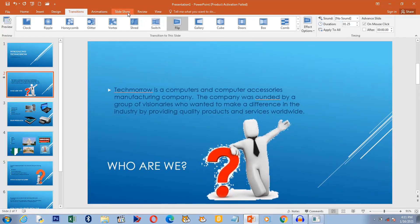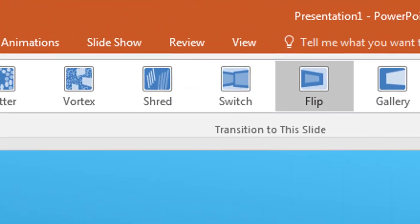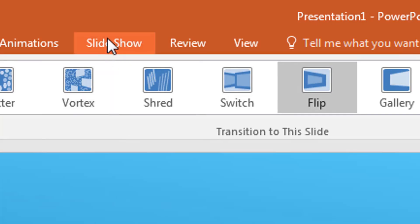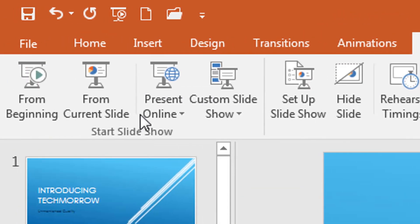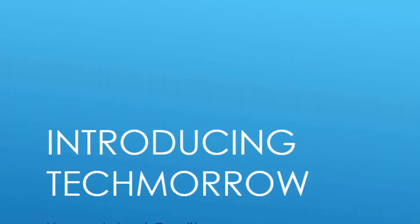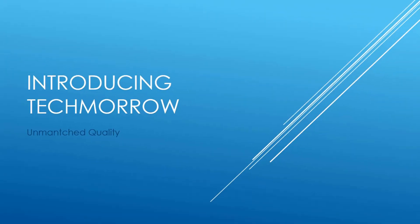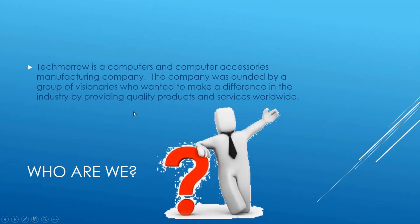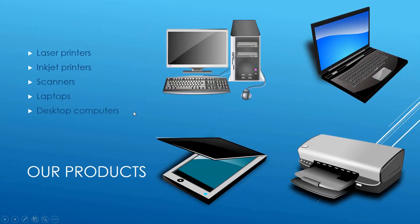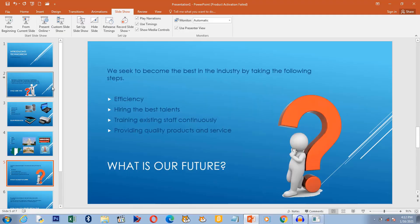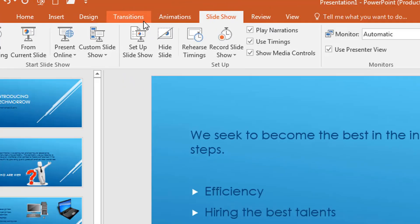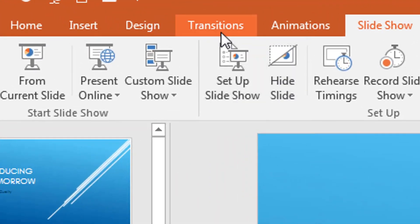So let's run the slideshow again. Slideshow from beginning. Then I click. You see each time I click that is a transition. You see that it happened only for the first slide. The other slides did not have that transition because I made a mistake. What was that mistake?